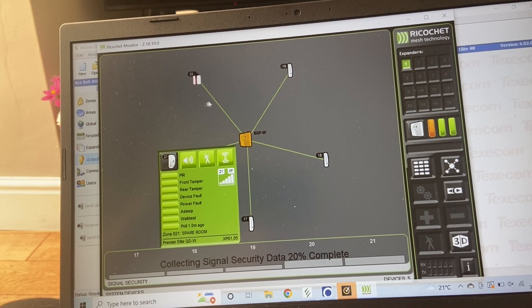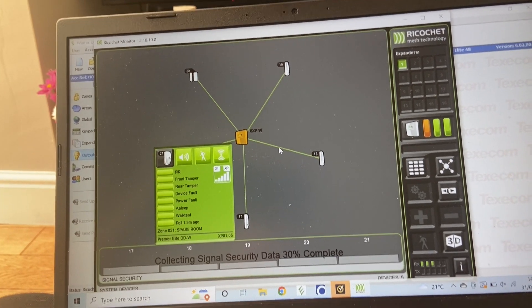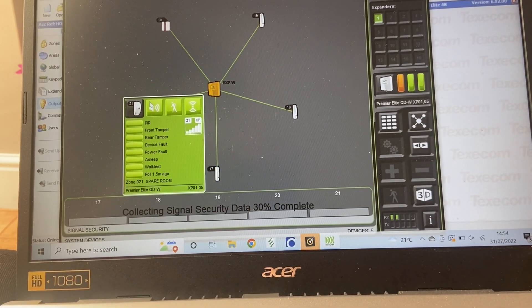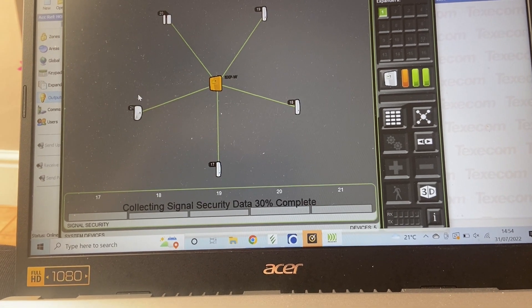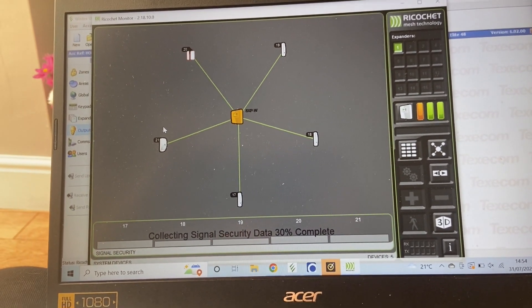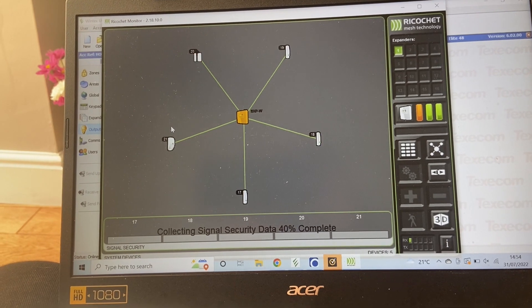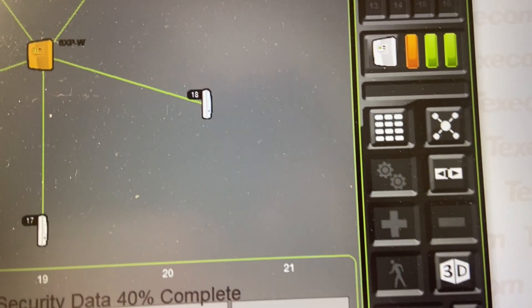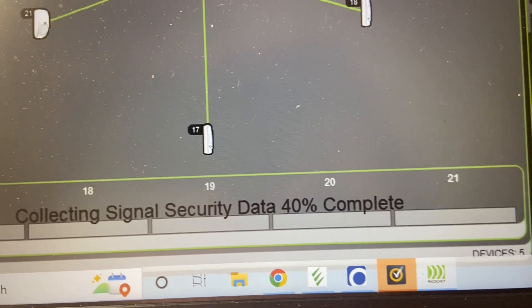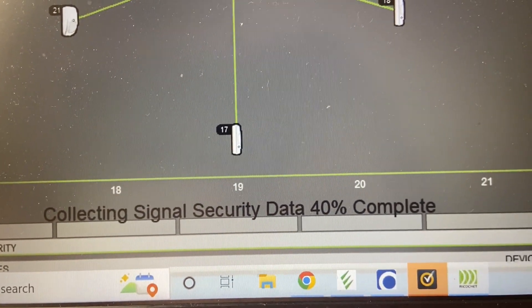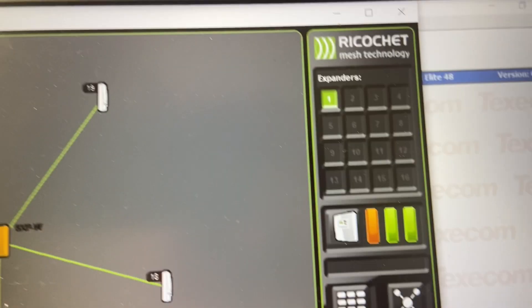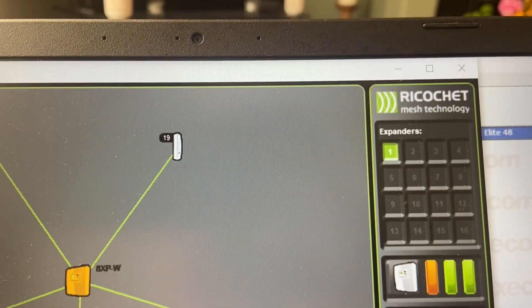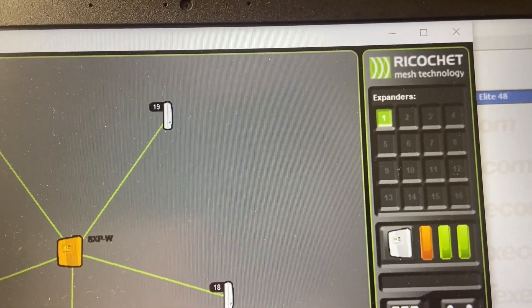So it can hop onto any of the other detectors should there be an obstruction or something interfering with it. If it can't see the detector, it will look and hop to all the routes. This is the Texicon Ricochet system.